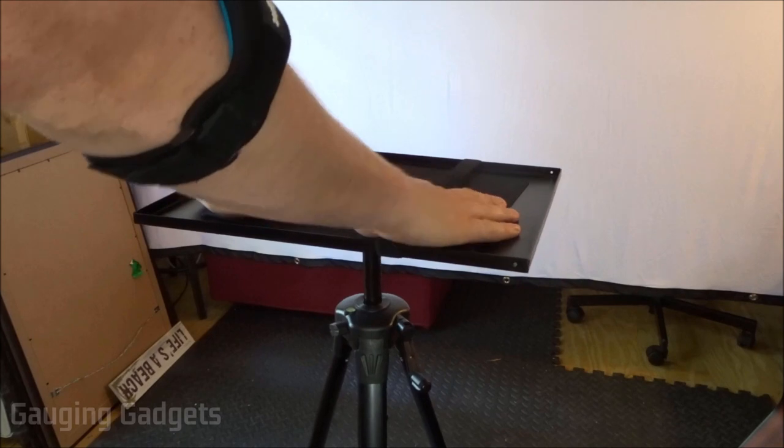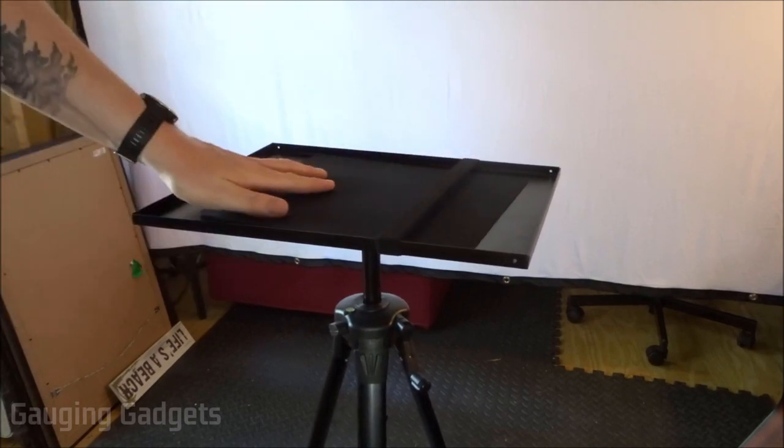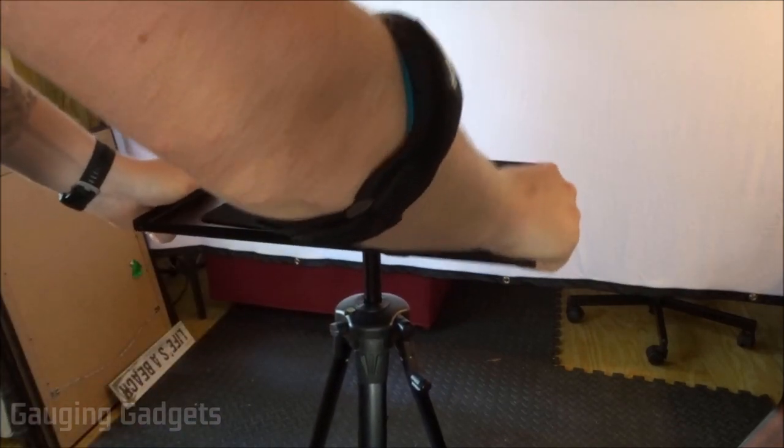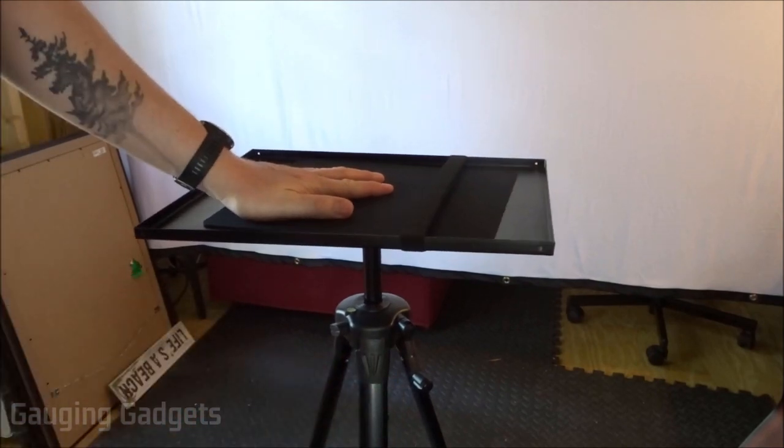As you can see, we have a very nice flat surface for the projector to sit on and it doesn't shake too much. It's actually very stable.